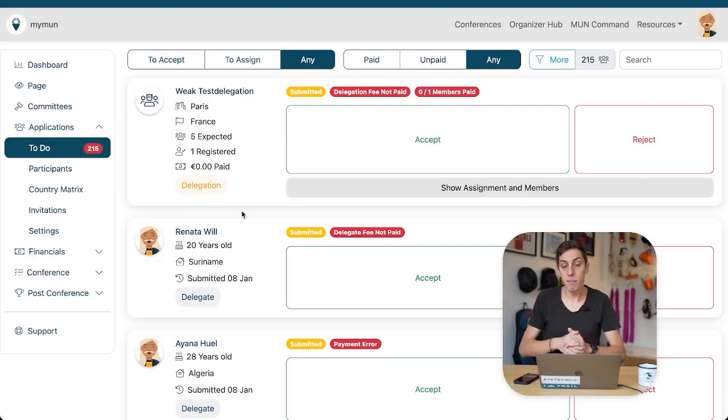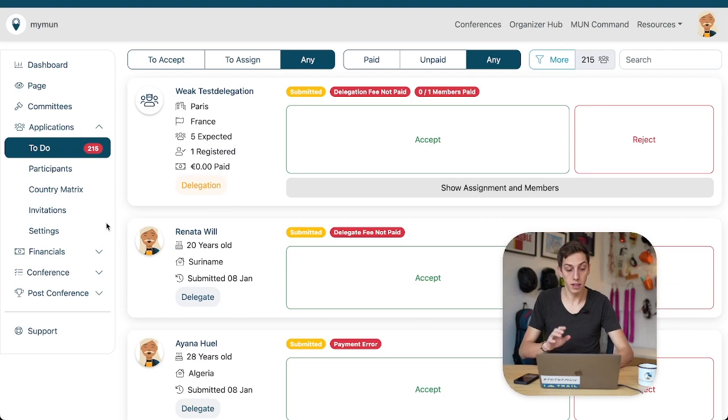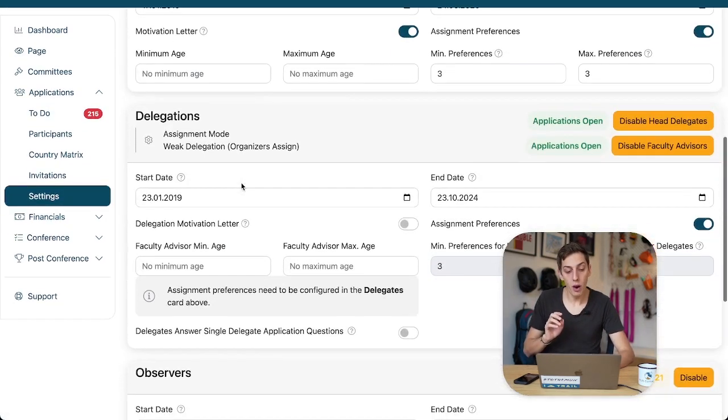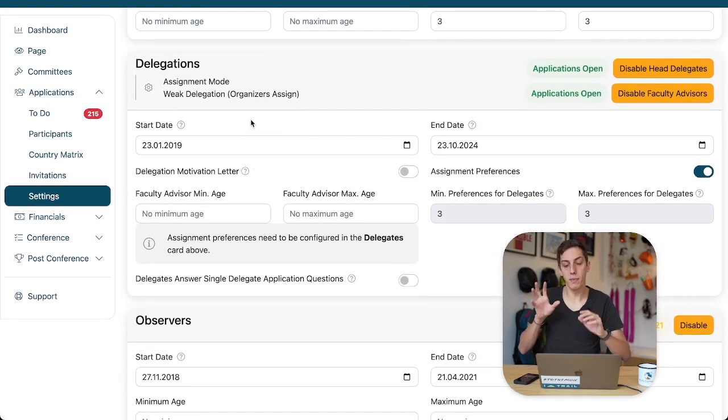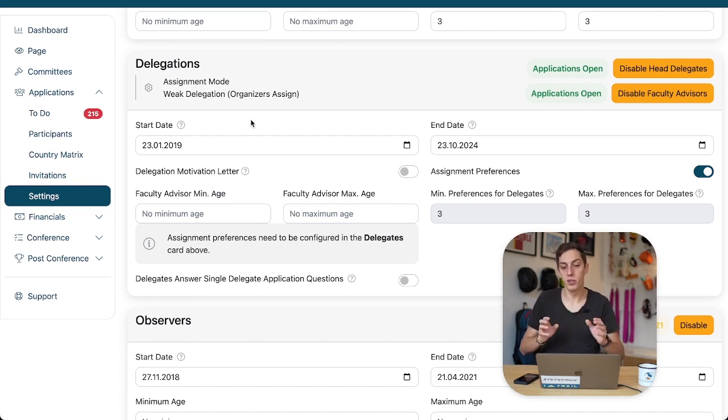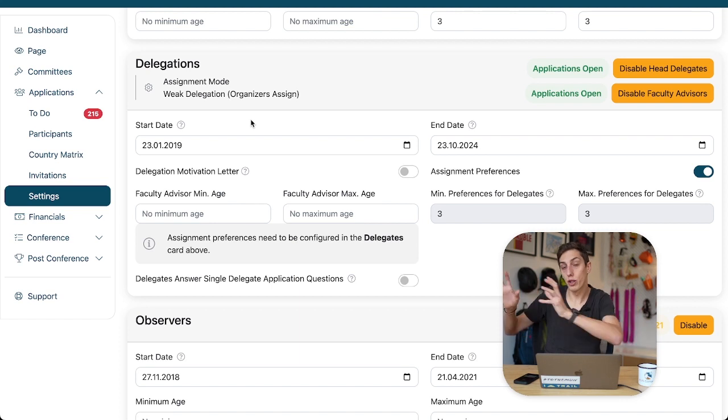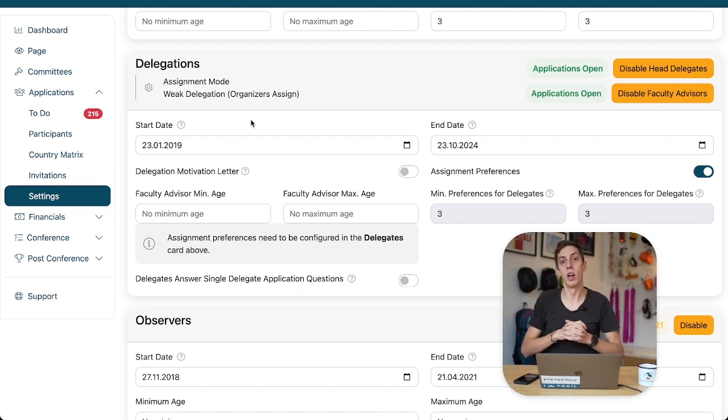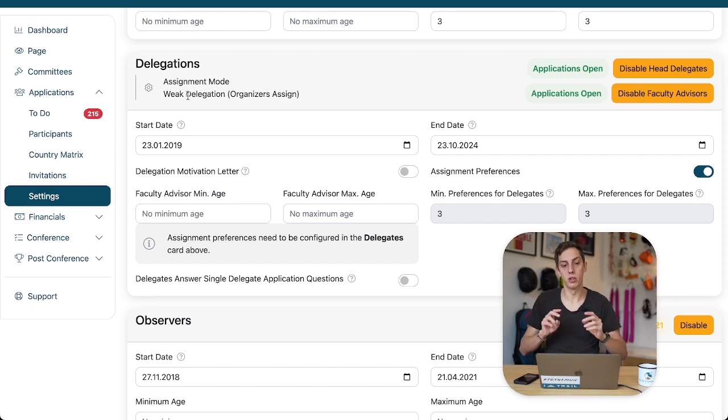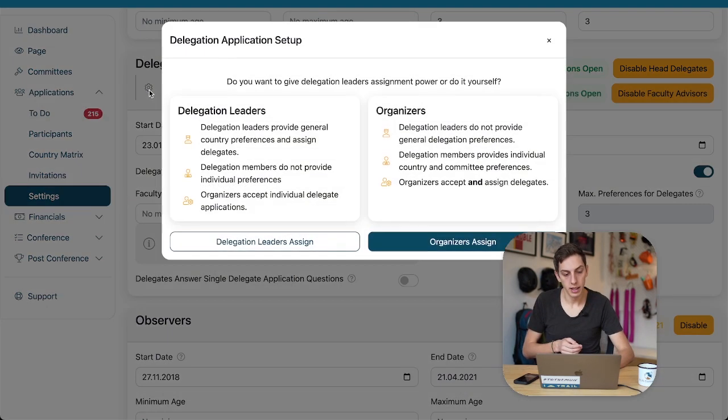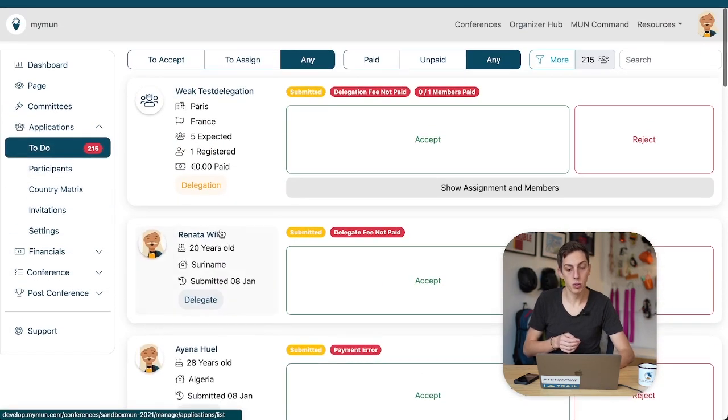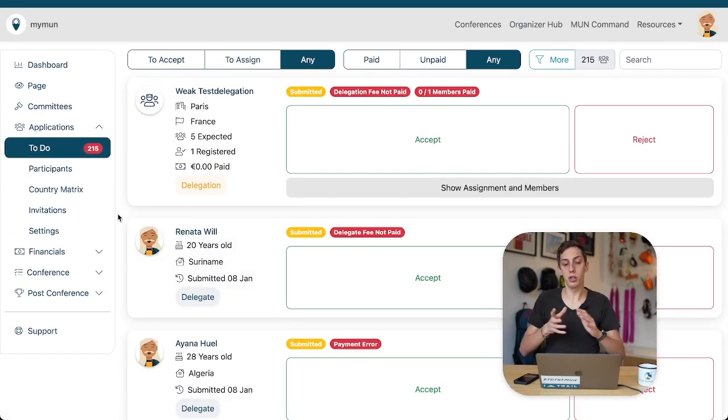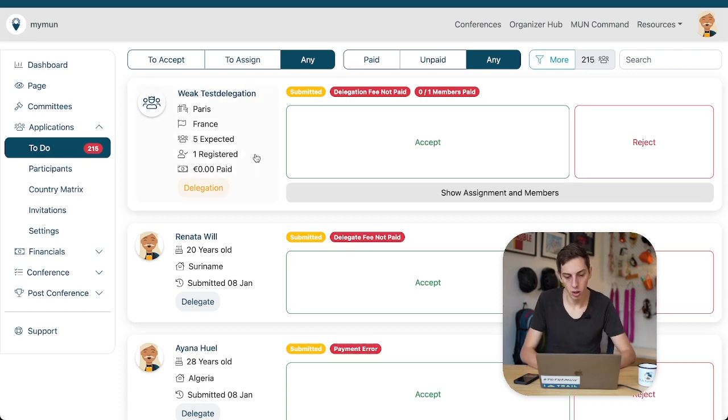All right, so here we are again but I changed my conference settings, my application settings to be precise, such that we are now in a mode where organizers make all the assignments even for individual delegation members and we don't just, as previously, give the delegation as a whole a block of assignments which they then sort out internally. We call this the weak delegation or organizers assignment. Again, you can switch that here in this little wheel toggle.